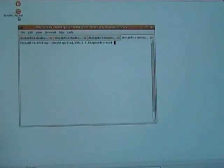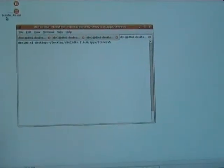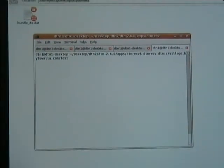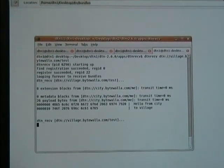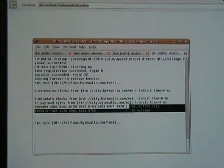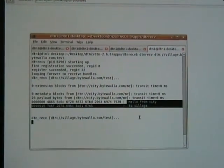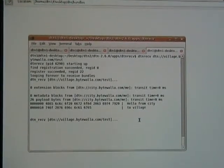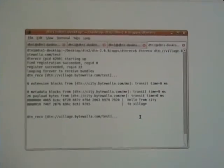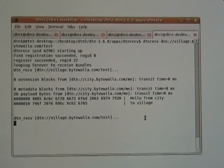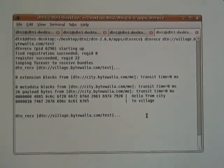Let's move the camera to the server side. In the city server, we can see a new bundle arriving. Running the DTN Receive command, we can read the message: 'hello from city to village' — exactly the same message sent from the city server. We have now shown that the Android phone can act as a DTN bundle carrier.